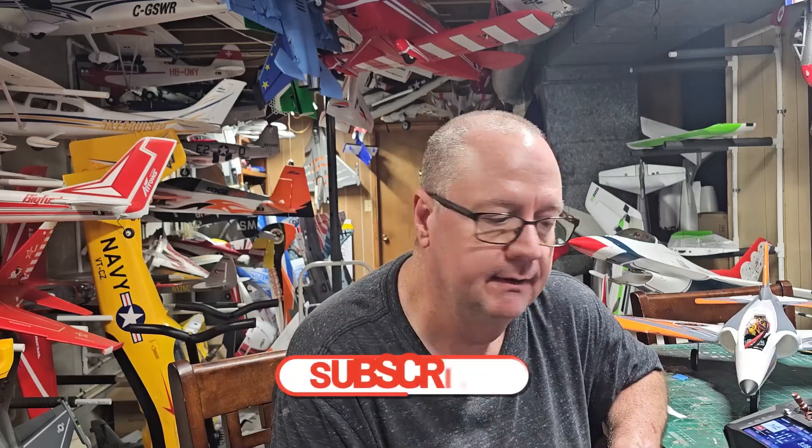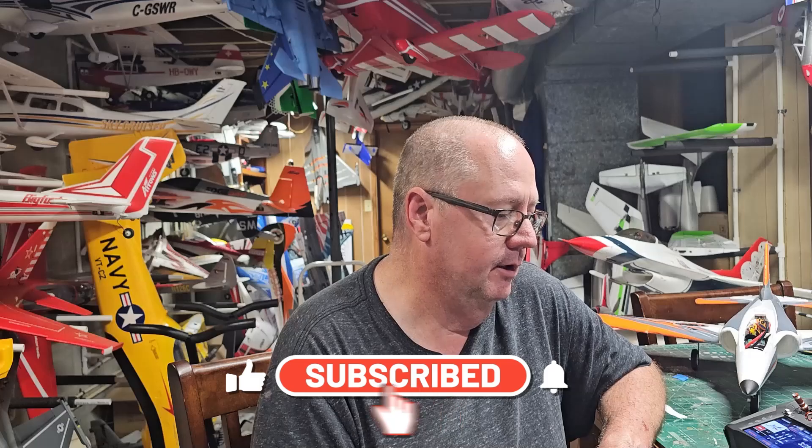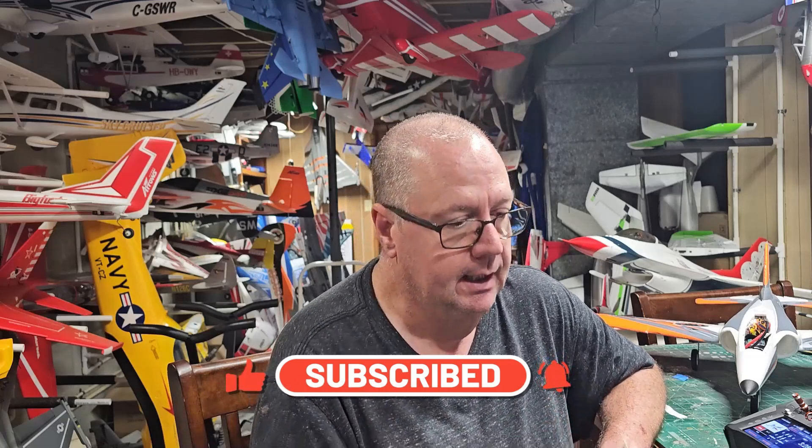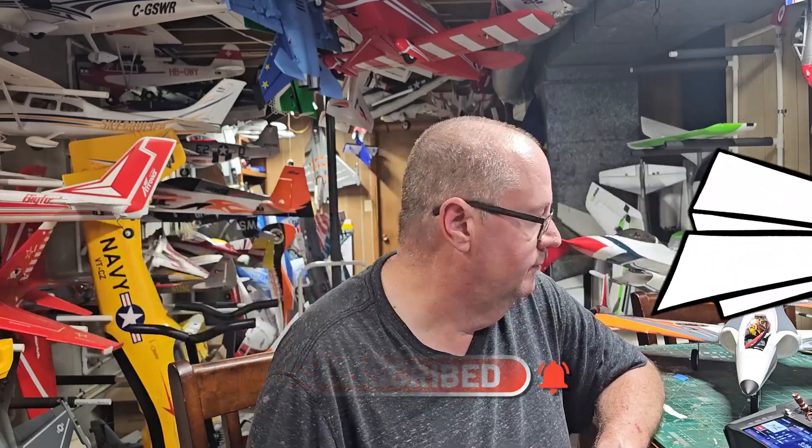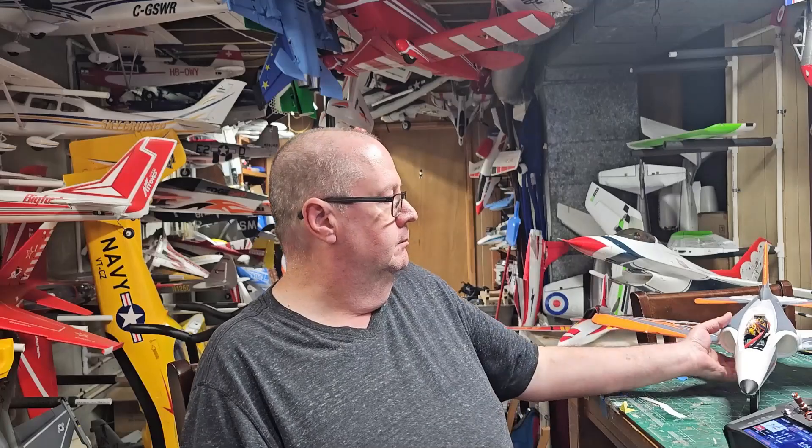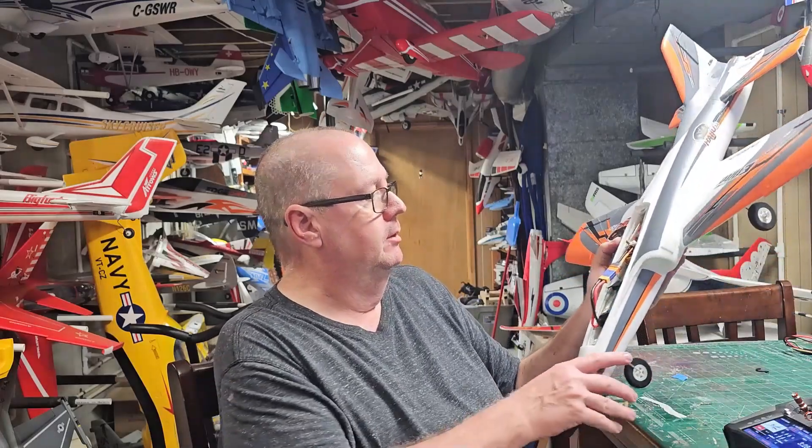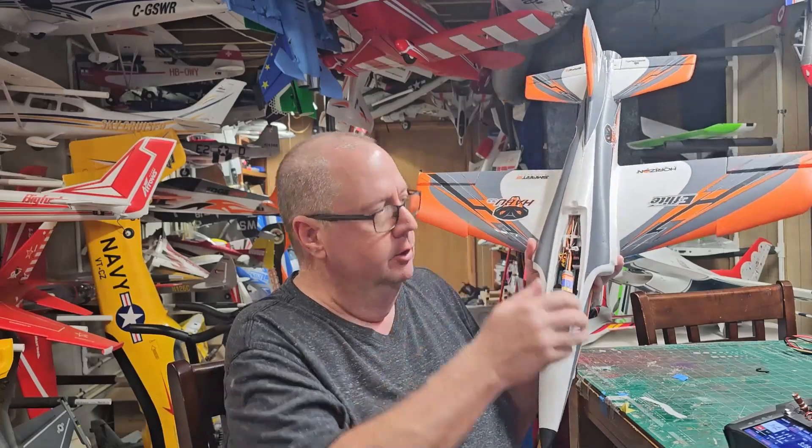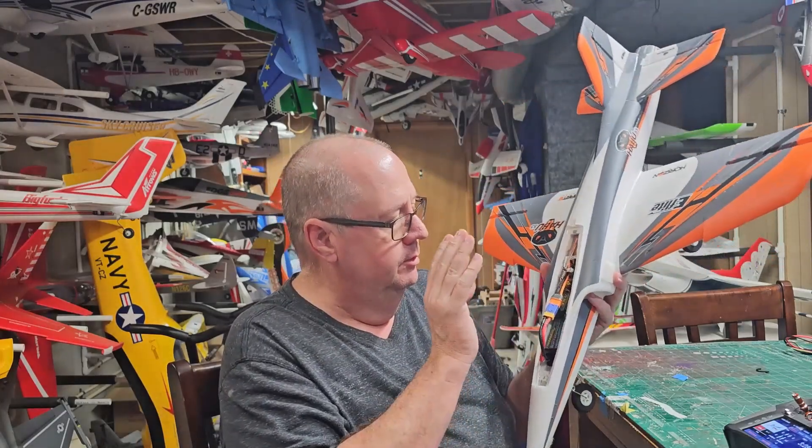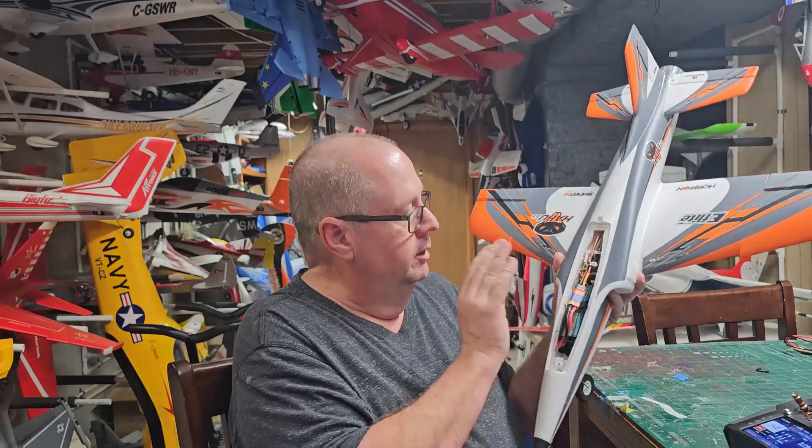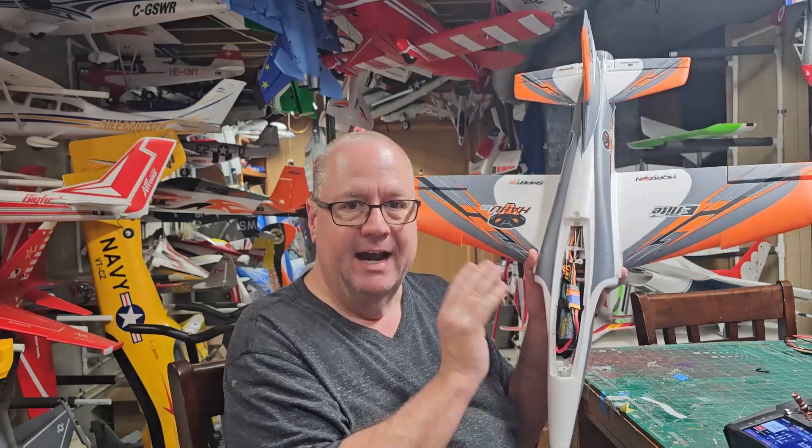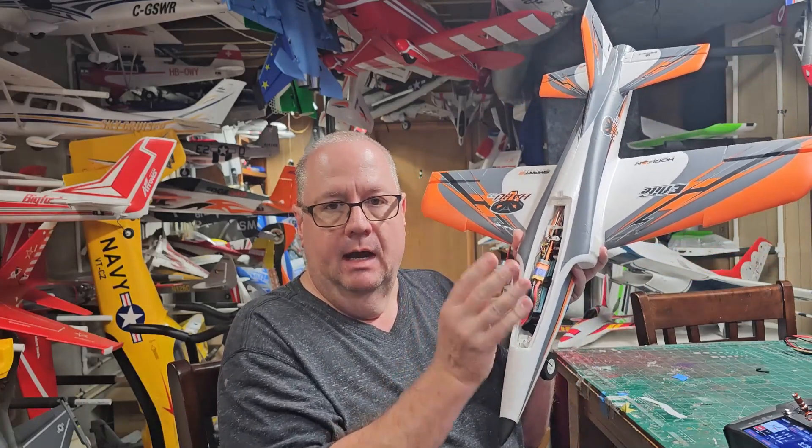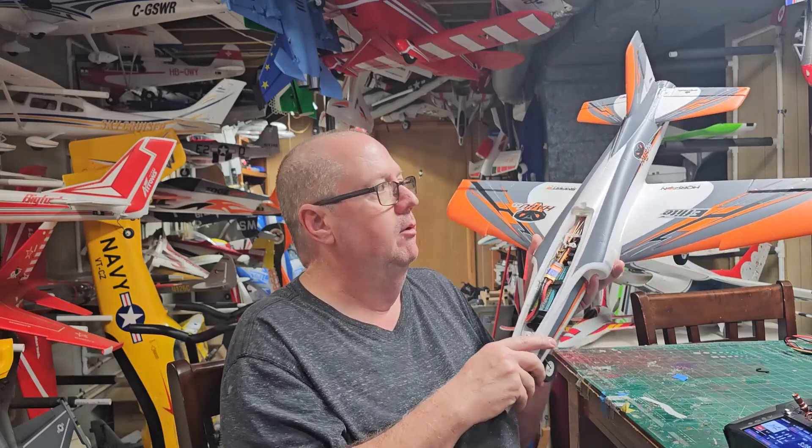Hey, this is Fat Guy Flies RC coming to you from the man cave. Recently I've had multiple requests for learning how to take a Spectrum receiver and if you don't have the option, you look in your receiver and you're wanting to look on your transmitter thinking I want to factory reset it, but the option is not there.